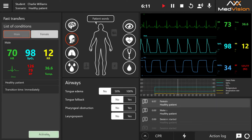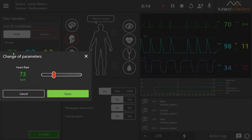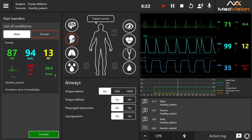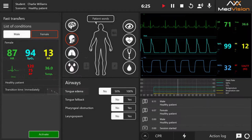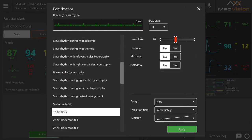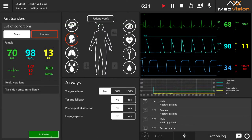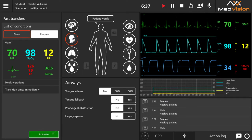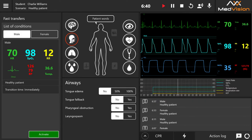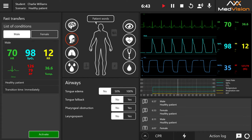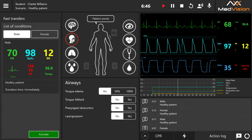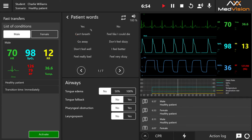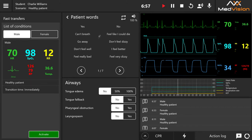Section one is where you choose your condition — for example, switching between a male and female patient. After highlighting the female patient and pressing activate, the parameters change. You can also press on a parameter value to customize it further before switching. The central section contains patient simulator controls. For patient speech, you can choose specific phrases, record and upload your own, set them on repeat, and configure the volume.